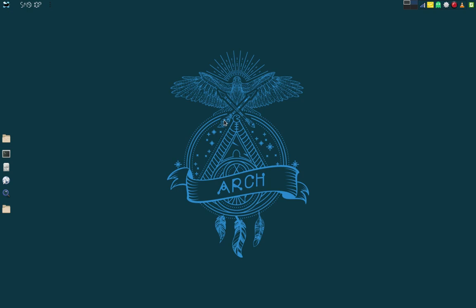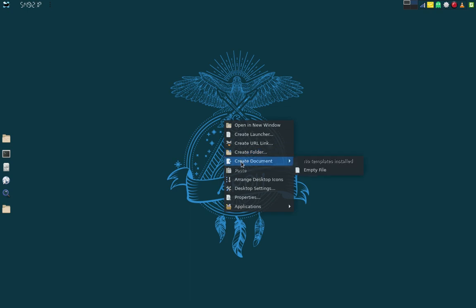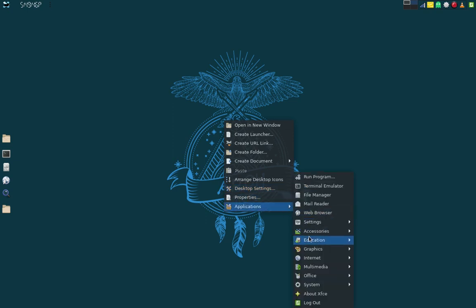If I right-click on the desktop, I can open a new window, create a launcher, create a URL link, create a folder, or create an empty document. I can arrange desktop icons, but I have no icons on the desktop — that's by design. I'm going with the new paradigm that desktop icons are passé. It makes it cleaner, neater, and crisper looking. I can also access applications from right-clicking on the desktop instead of using the menu.